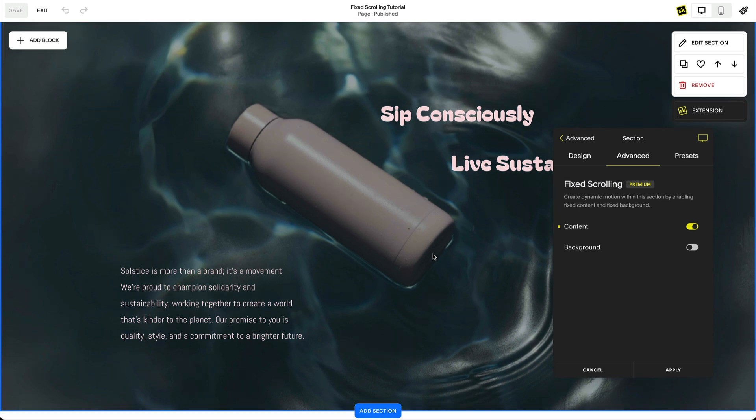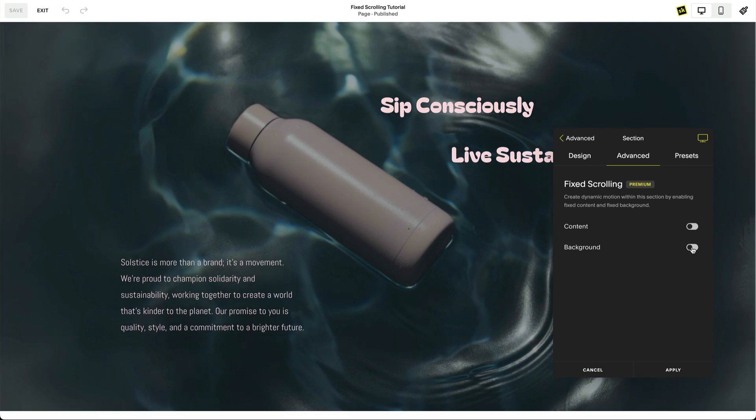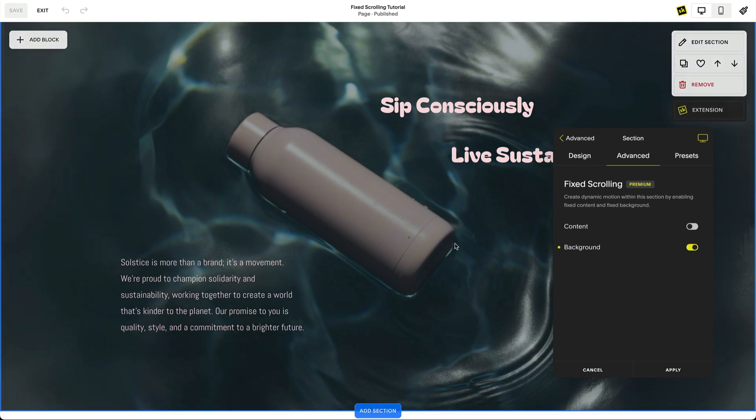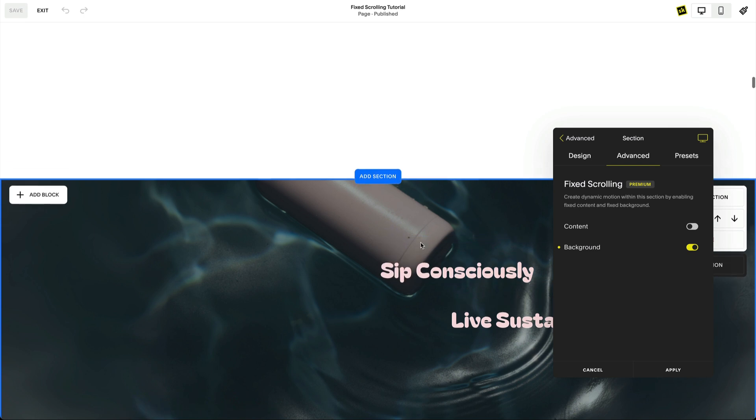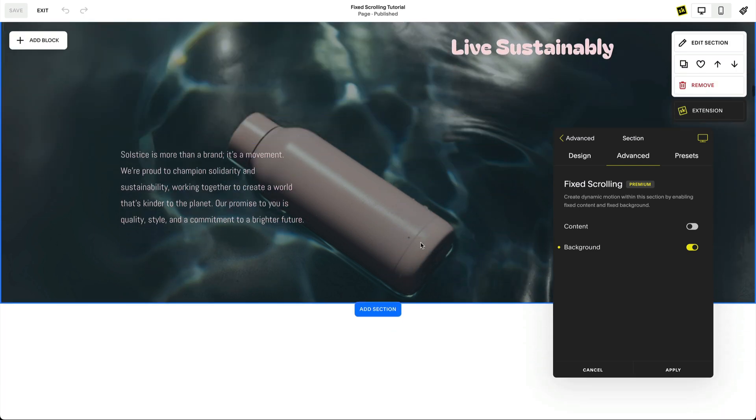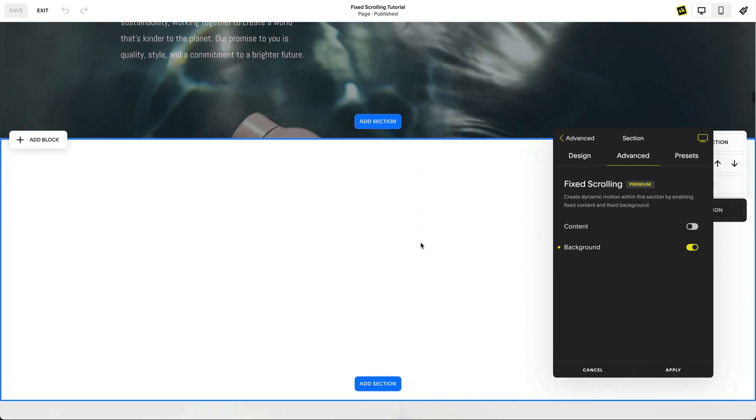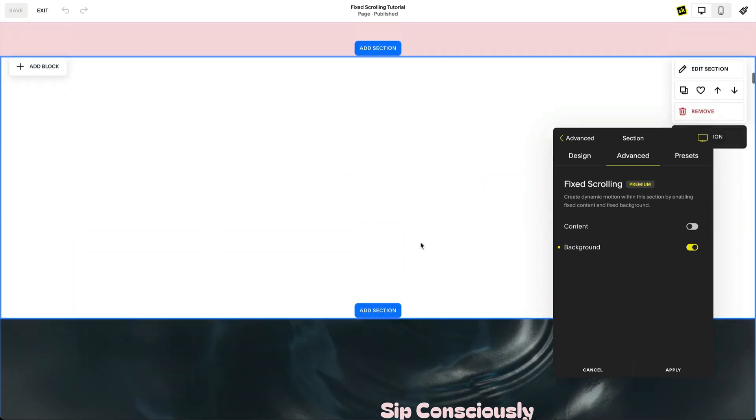When I fix the background instead, and scroll, the section along with its content is scrolling but the background is fixed.